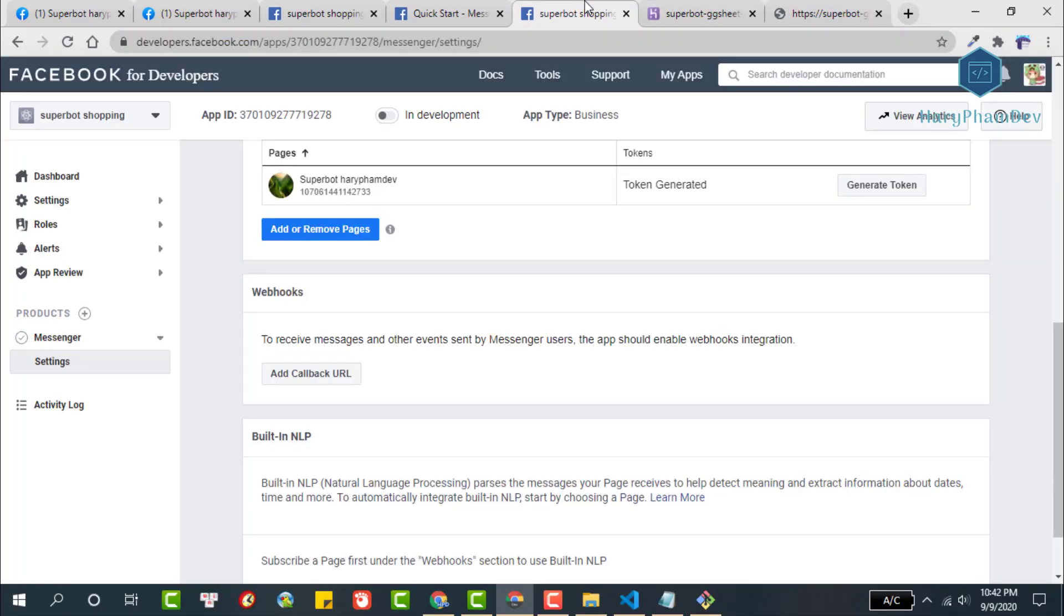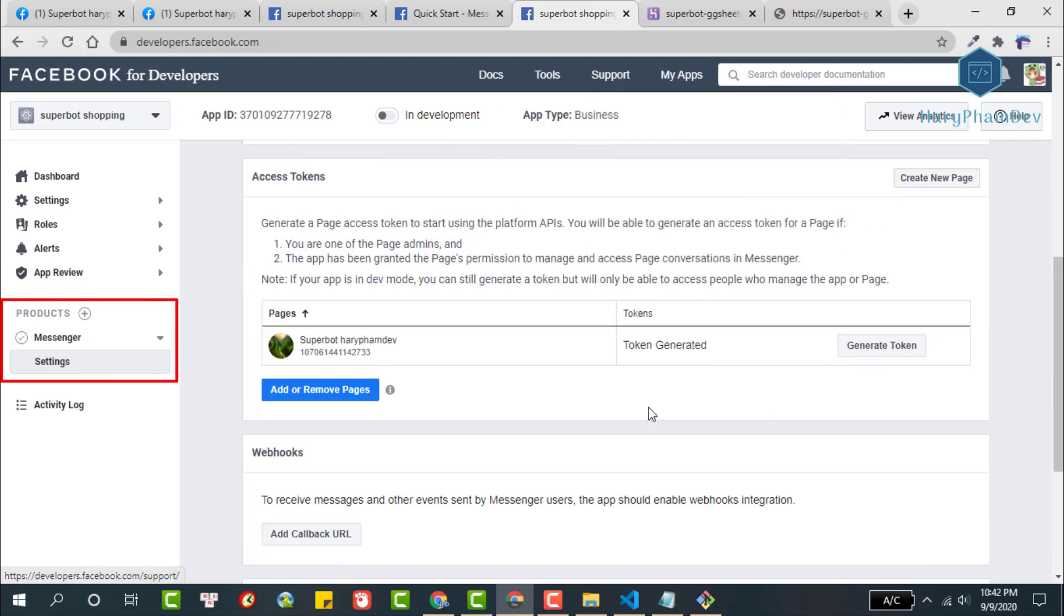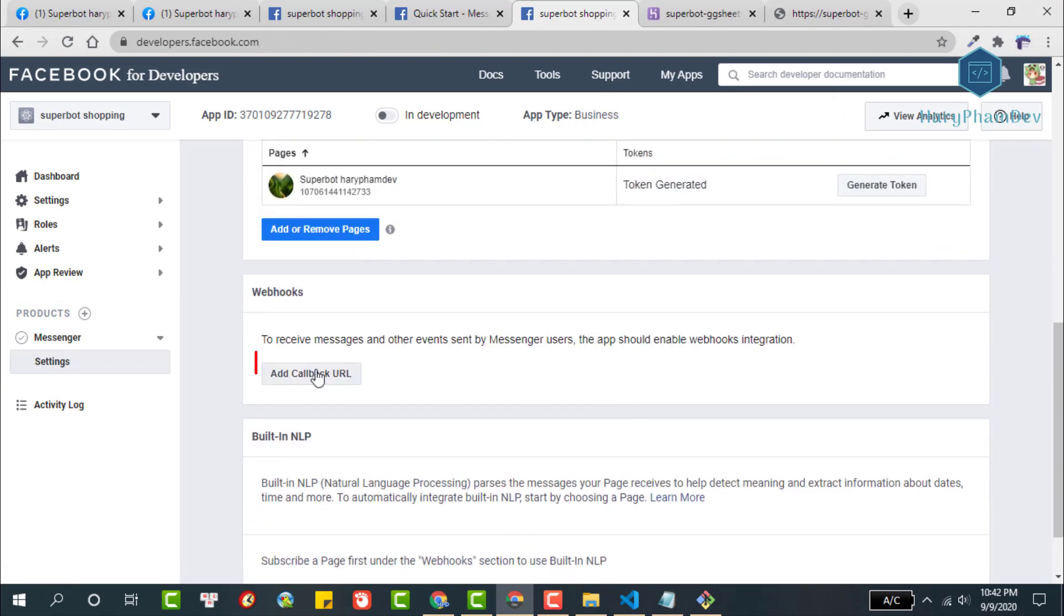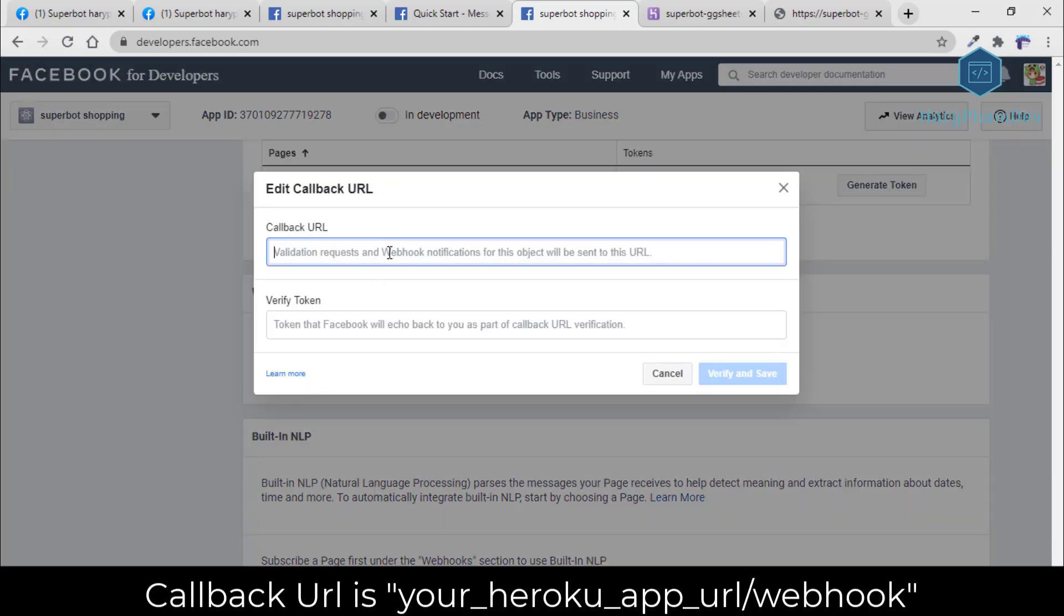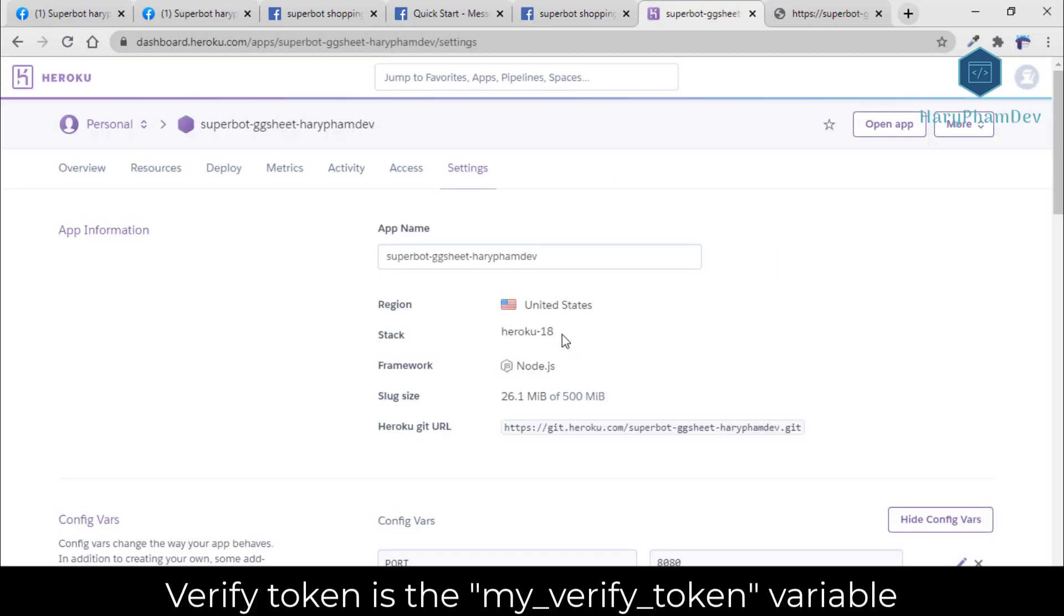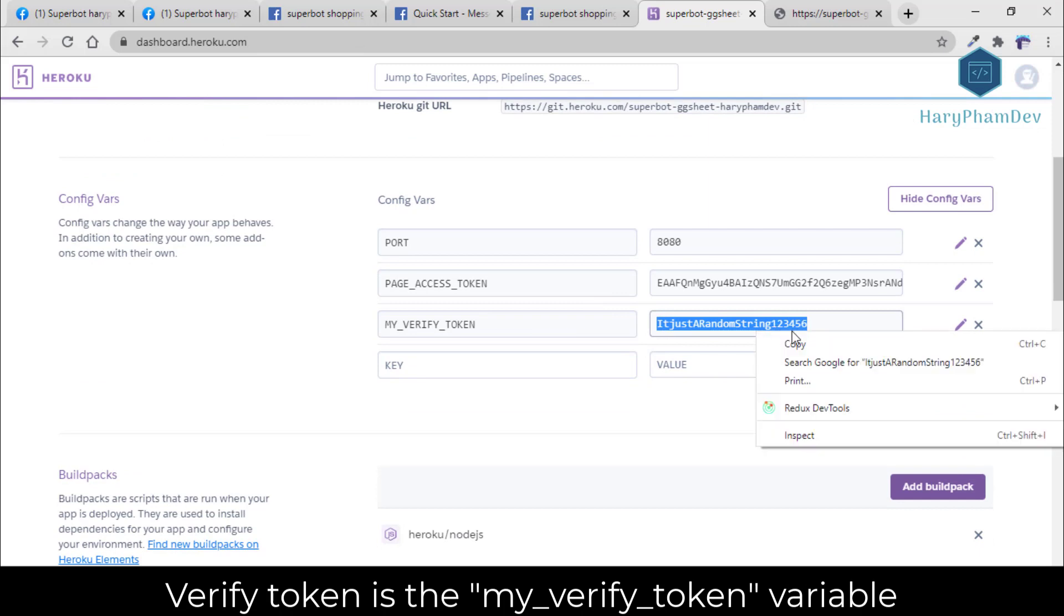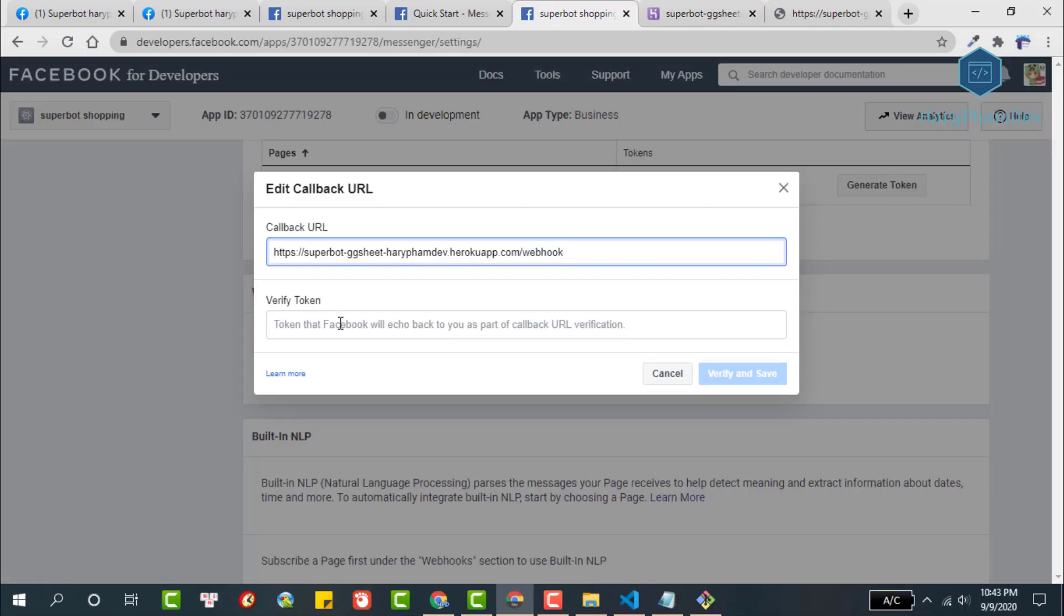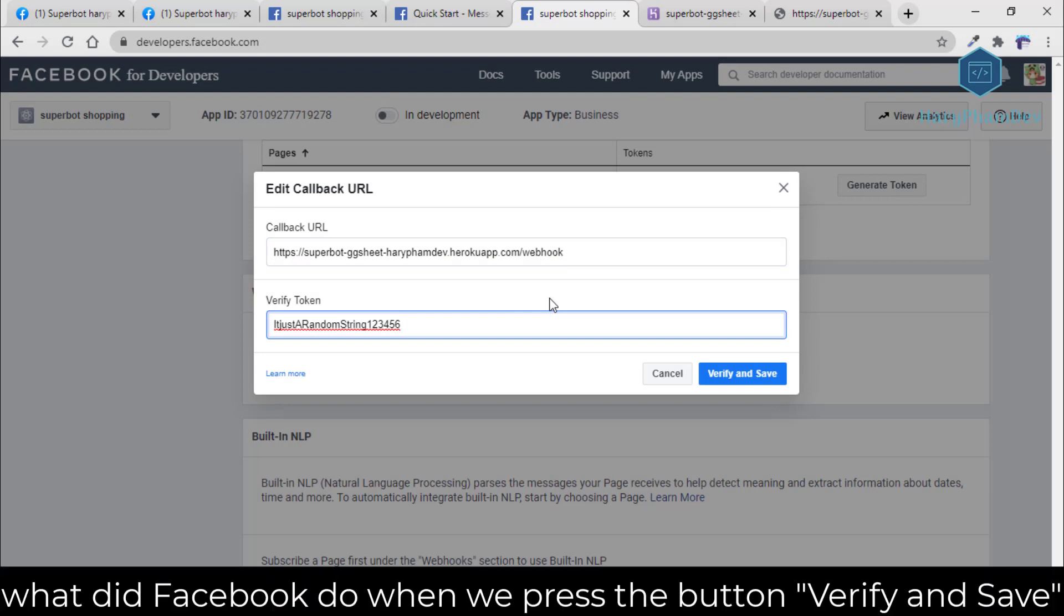Here, I am in the settings section of the messenger product. We scroll to the webhook section and select add callback URL. Callback URL is your Heroku app link, then slash webhook, and what is verify token? This is our my verify token parameter. Copy the value of this parameter and paste it here. So what did Facebook do when we press the button verify and save?